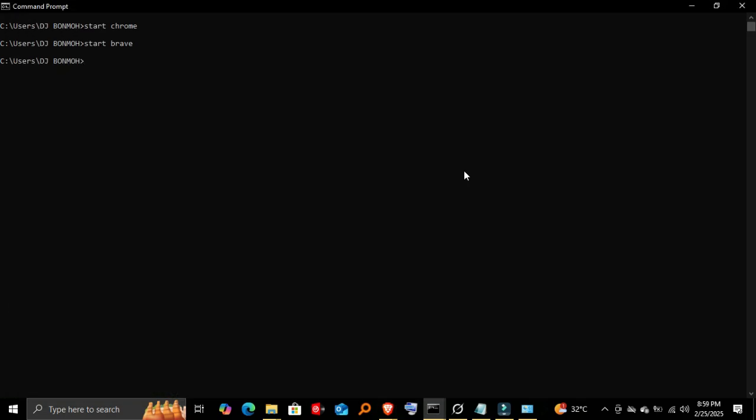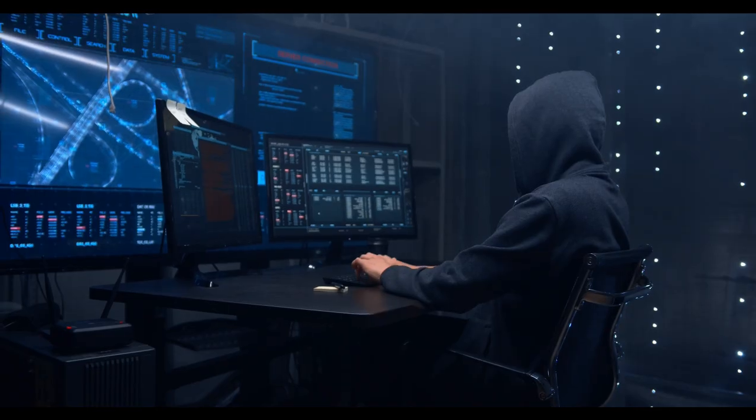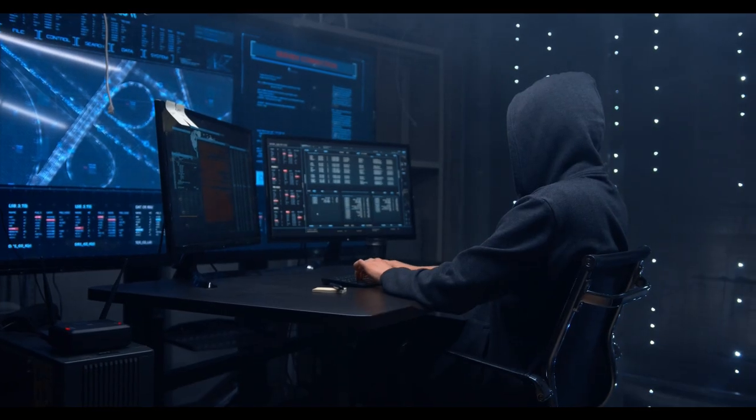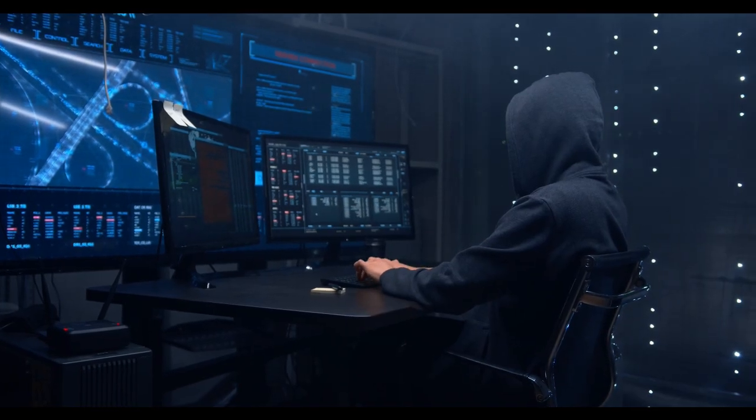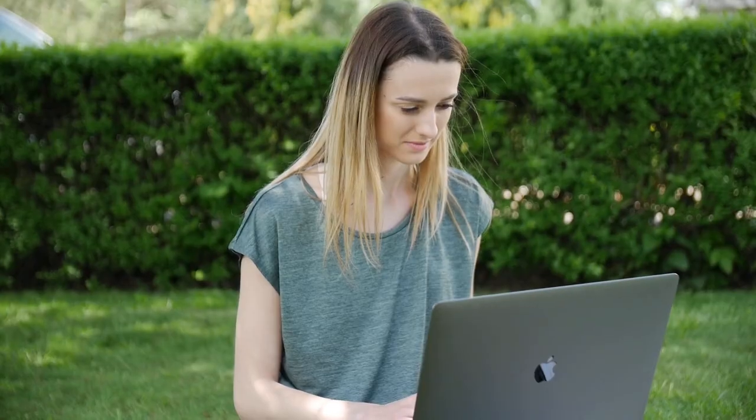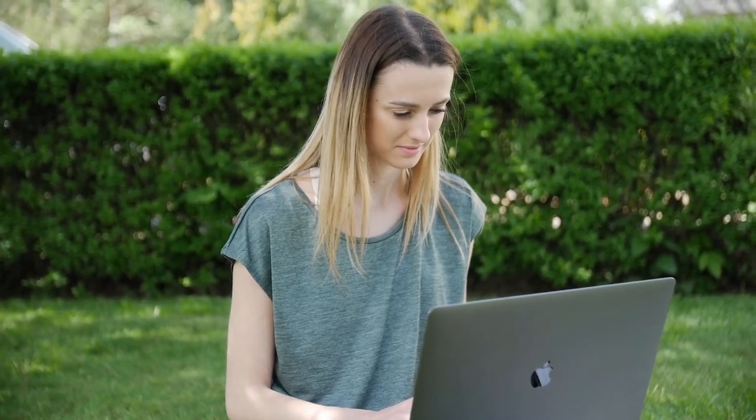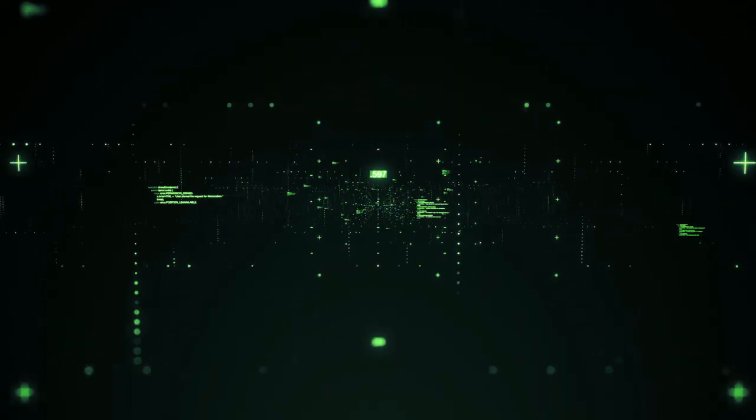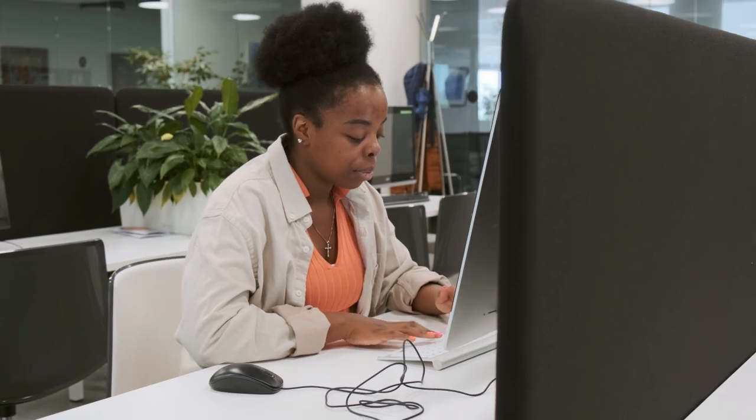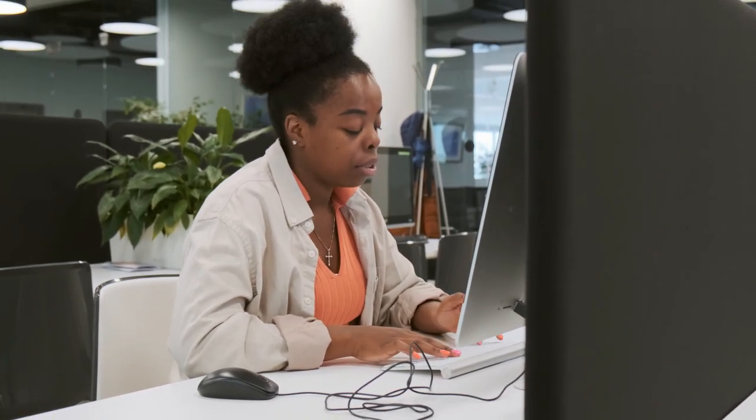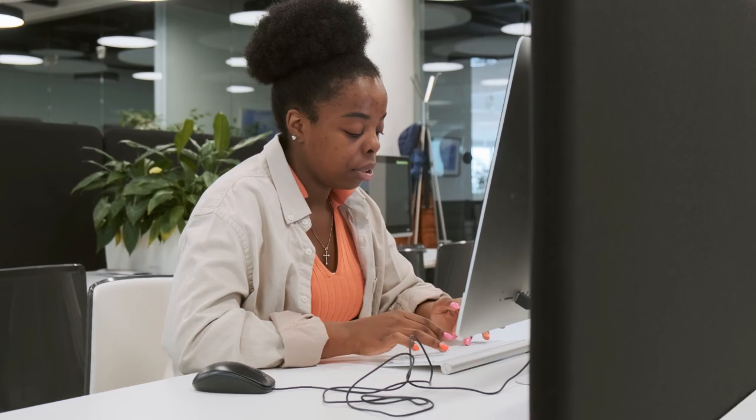Using Command Prompt to open applications is a fast and efficient way to work with your computer. It saves time, especially when dealing with system tools or installed programs. If you found this helpful, drop a like and subscribe to FixMeMaster for more tech tricks and tutorials. See you in the next one!